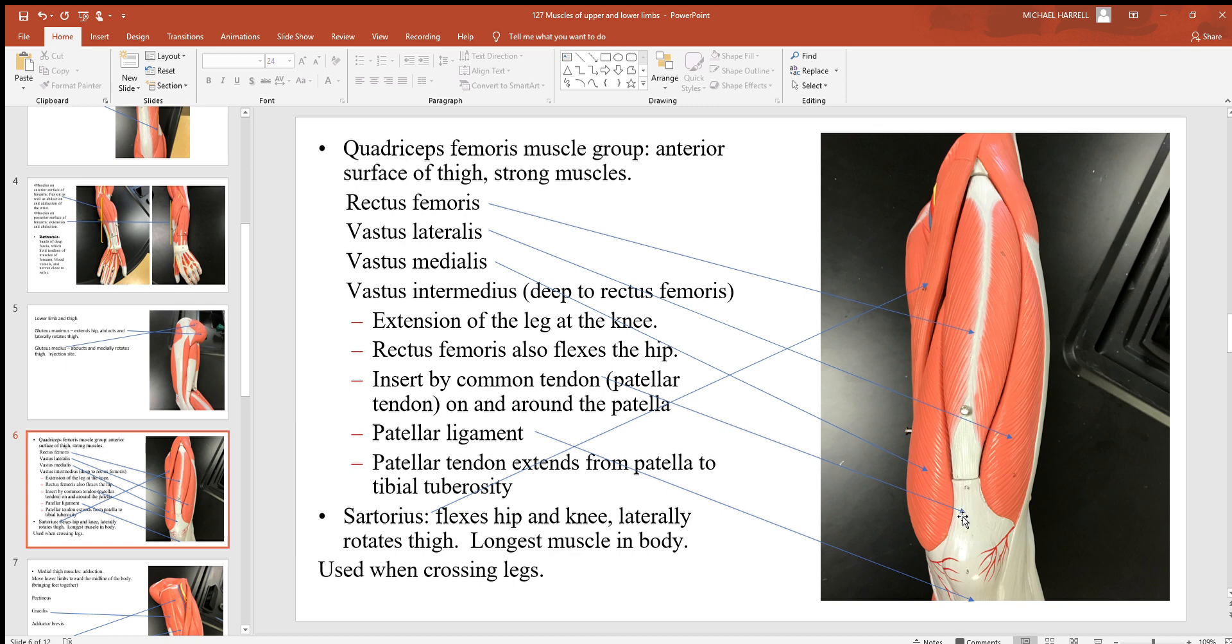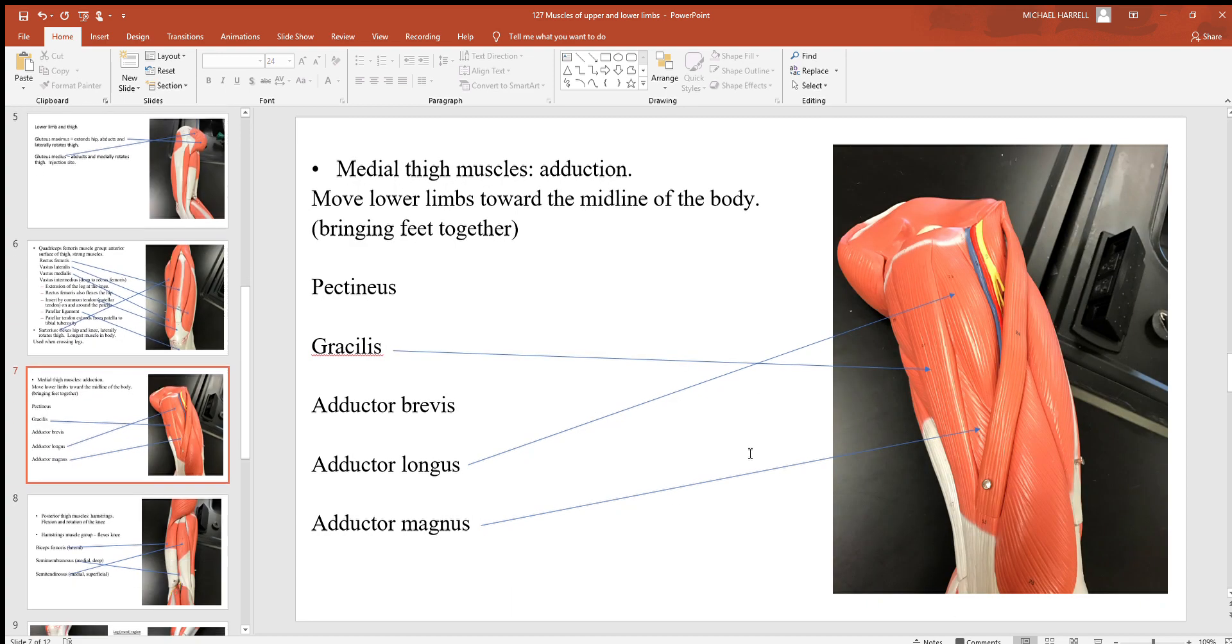Then here's the patellar tendon just above your kneecap or patella, and the patellar ligament just inferior to it.